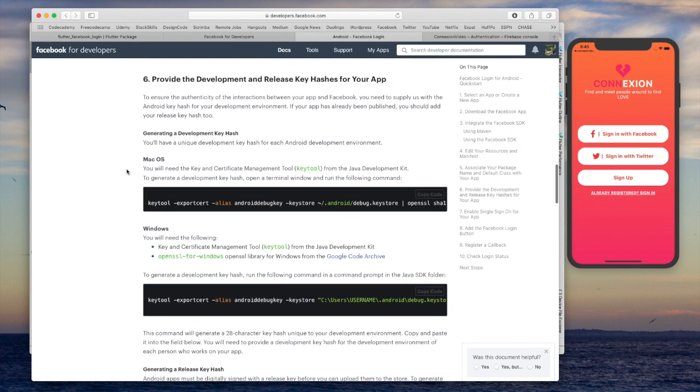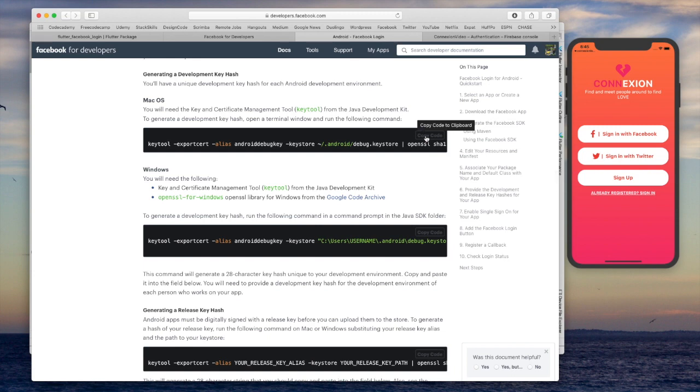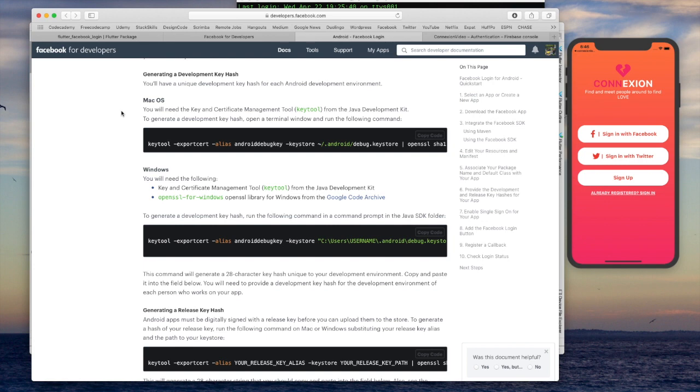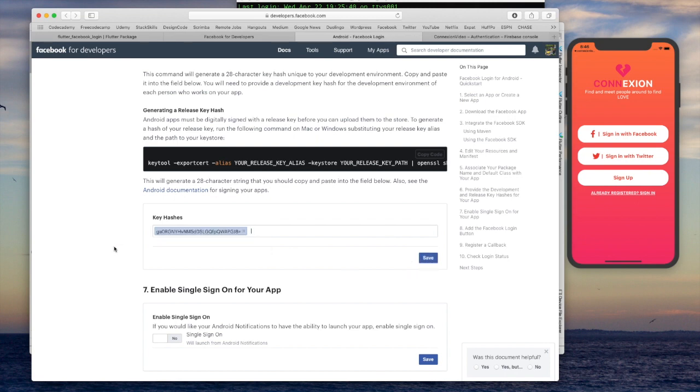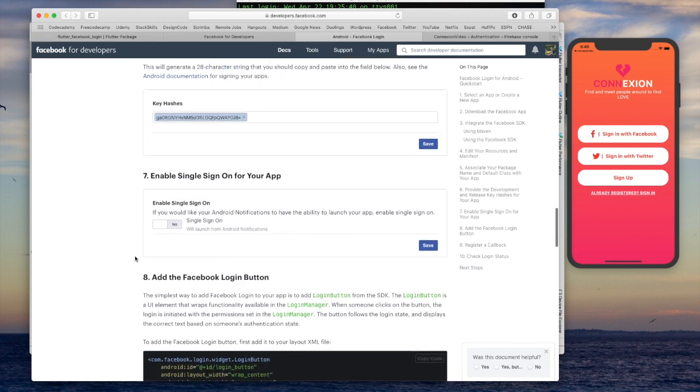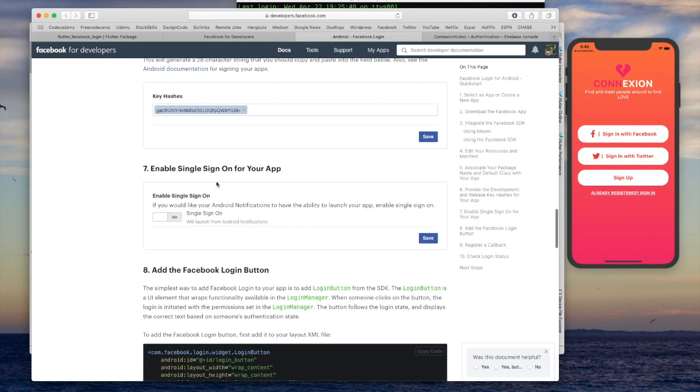Next thing we need to do is get what is called a development and release key hash. So go ahead and just hit copy code, open up your terminal. Once you have entered that into your terminal, you may have to enter a password, which is simply just your user password for your computer. And once you've done that, you should be able to get the code copy and we're going to paste it here and then hit save. Don't know if that's saved. If you want to, you guys can play around with some of these other settings. But those are the two main things that we needed to do. Okay. So those two are complete.